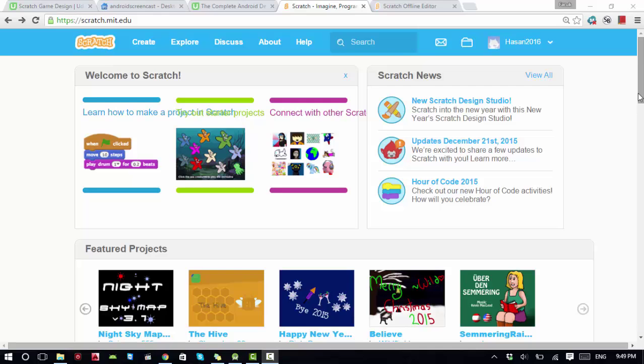you can also use the offline editor. You can download Scratch and use it later on if you don't have internet.